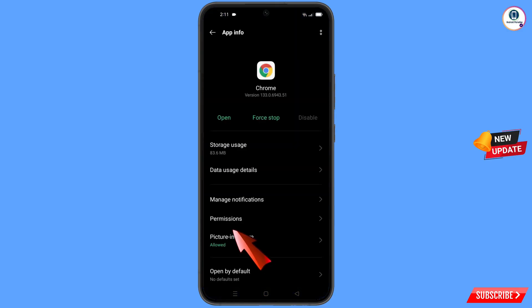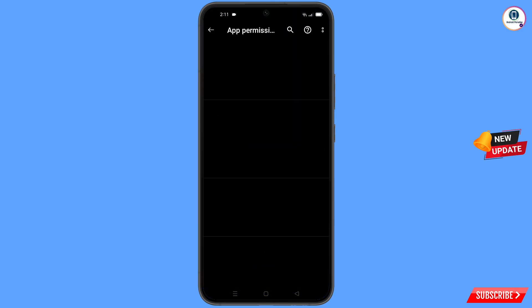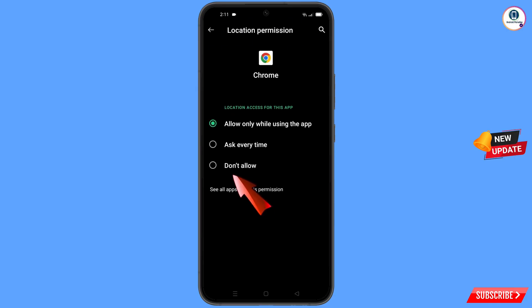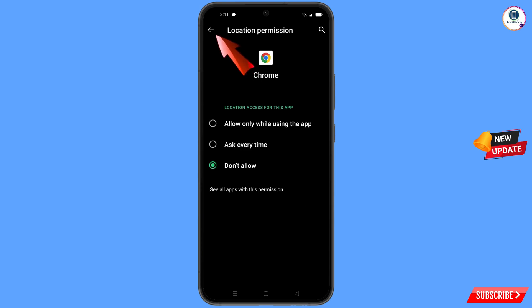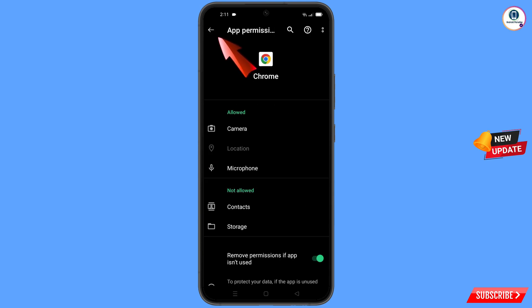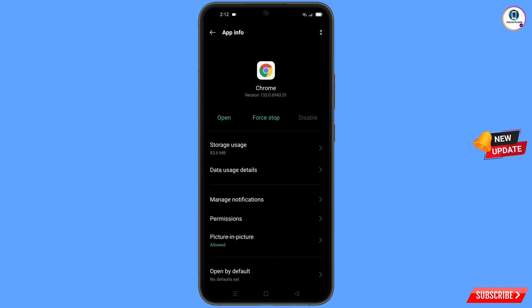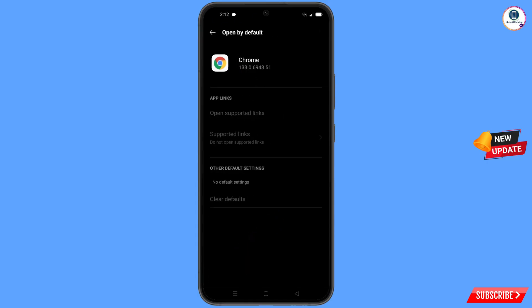Minimize this. Now navigate to the Google Chrome browser. Hold the Google Chrome browser, tap on app information, tap on permissions, tap on location, tap on 'Don't allow', and tap on 'Don't allow anyway'.